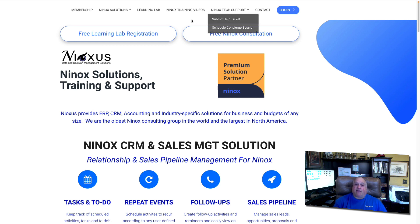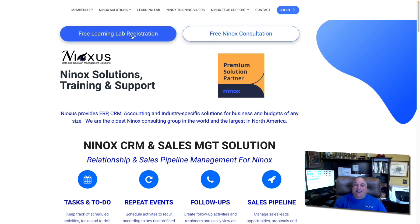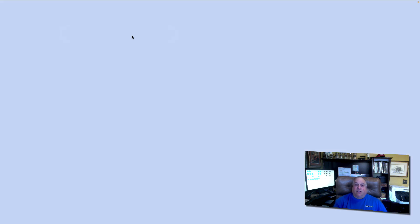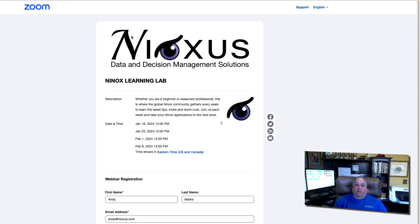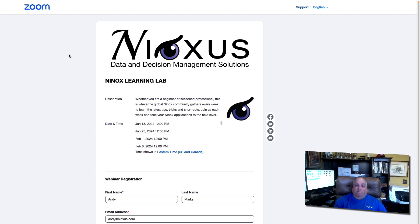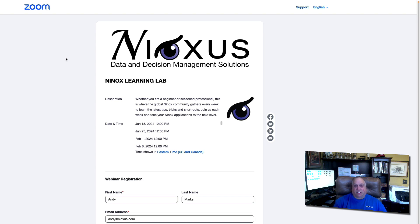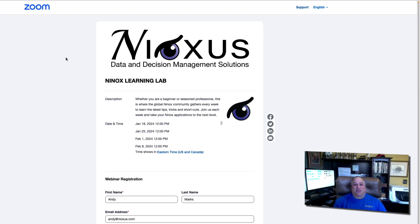And if you haven't done so already, sign up for our free Ninox Learning Lab. We do this every Thursday at 12 o'clock Eastern Standard Time, 5 p.m. in the UK, 6 p.m. Central European Time. These free hour-long sessions enable you to learn more about Ninox features, functions, and solutions. We have open Q&A, where you can get answers to all your Ninox questions. And you can meet other members of the global Ninox community. We look forward to seeing you there.